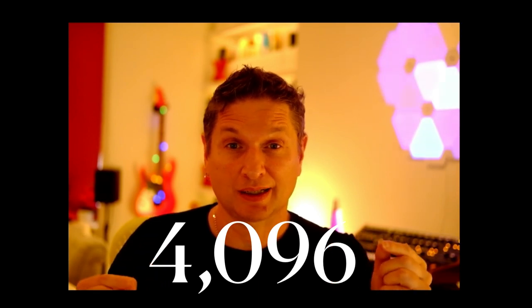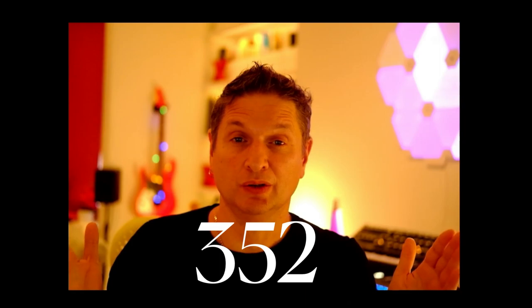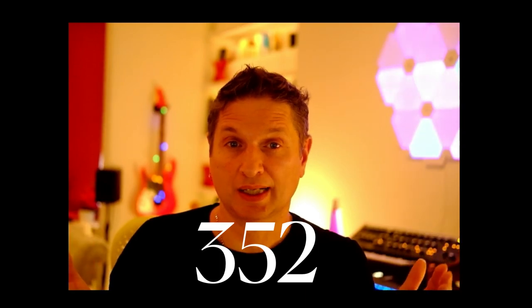Now with set classes where inversions, transpositions and modes are grouped together, we have just 352 chords and scales.